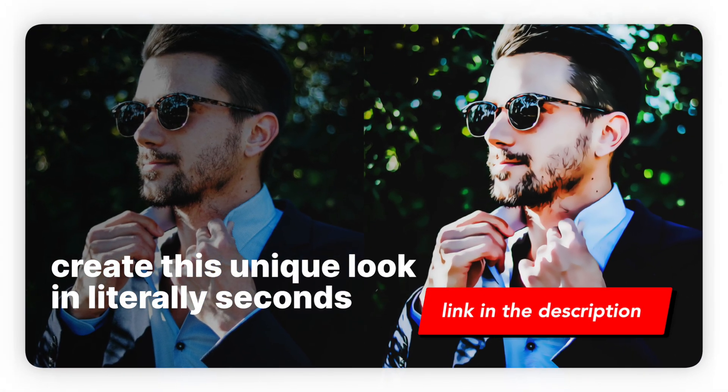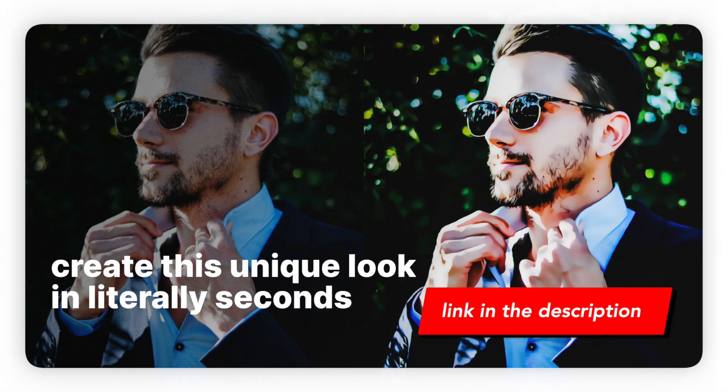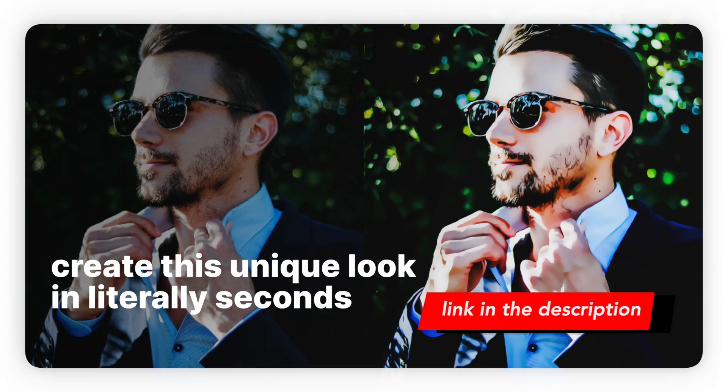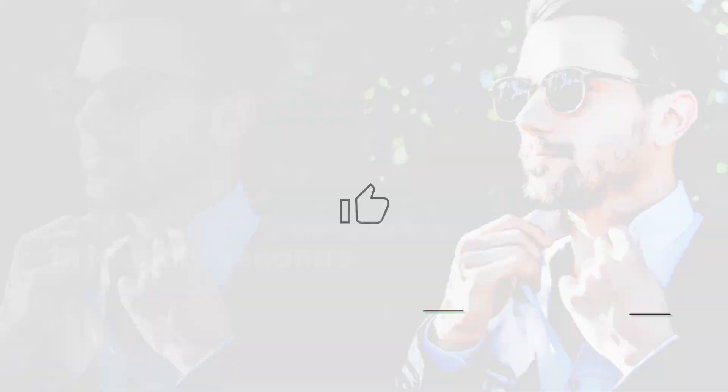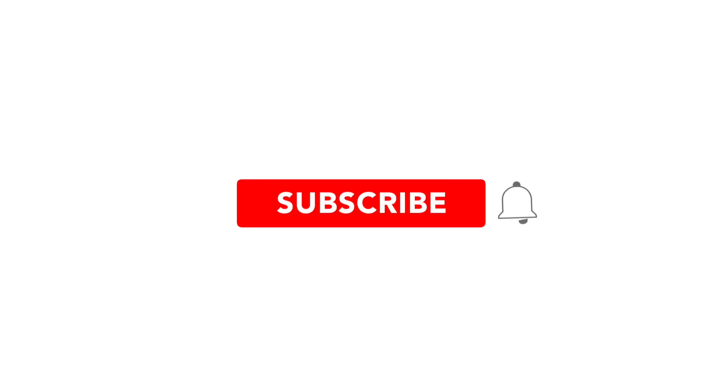Go ahead and download the action using the link below and try it out yourself. And if you found this helpful, don't forget to like and subscribe for more Photoshop tricks. Now go make some amazing art. See you next time.